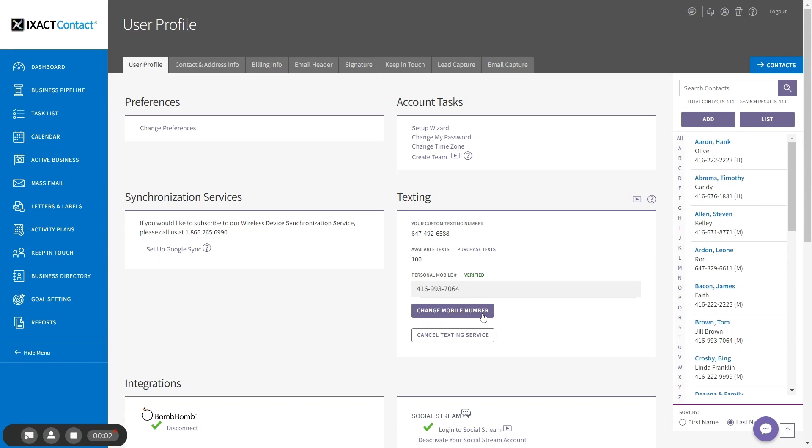The screen updates with my custom number, my initial available texts, and the texting features will now be turned on within the system.